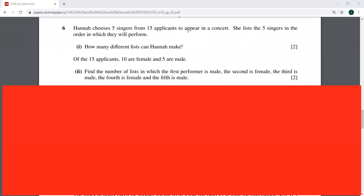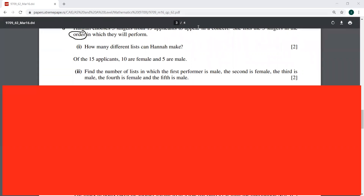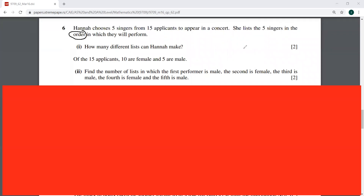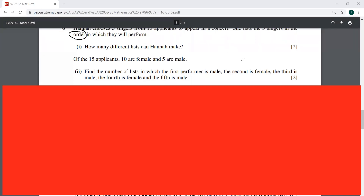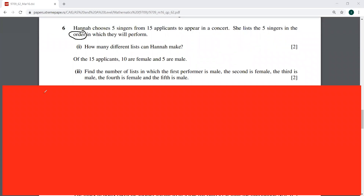How many different lists can Hannah make? Notice the word 'order' here. If it was only to list five singers from 15, this could simply be 15C5. But since she has to put them in an order in which they are going to perform, this is going to be 15C5 times 5 factorial, or you could directly do 15P5.